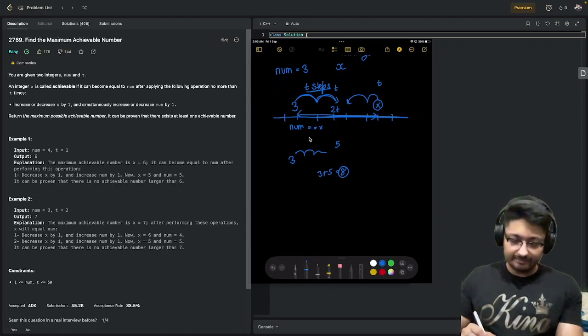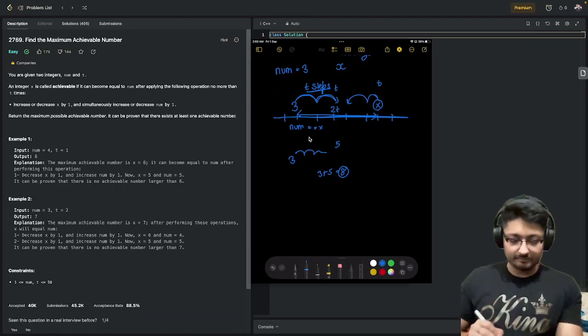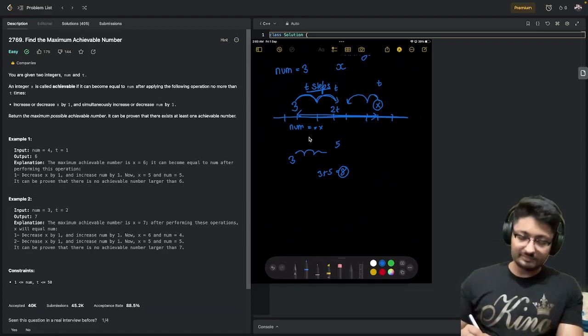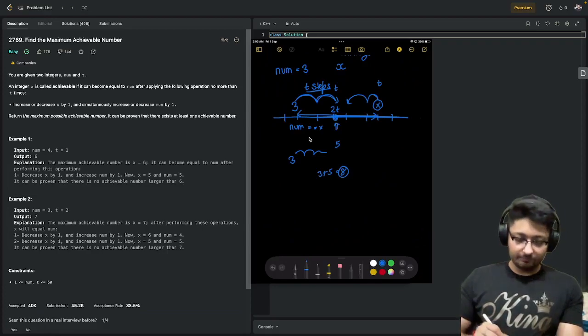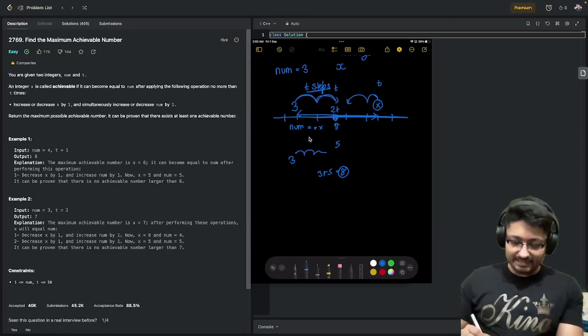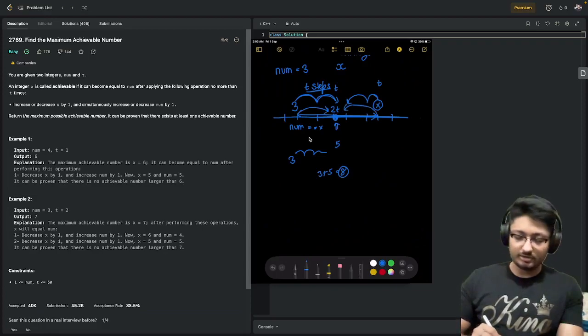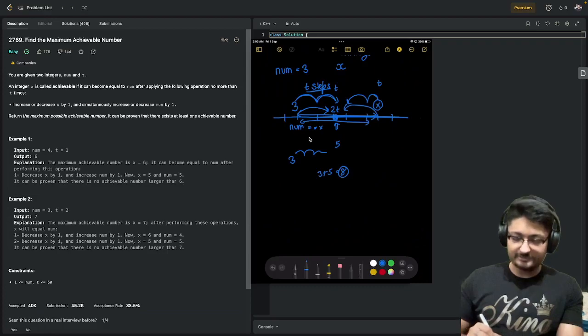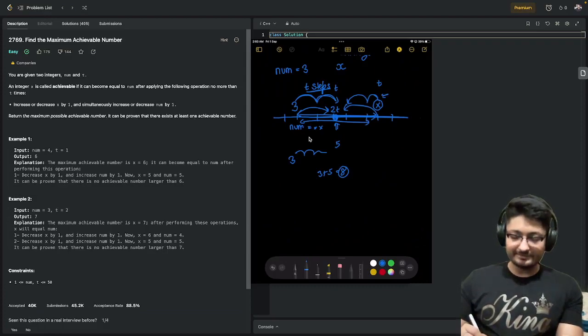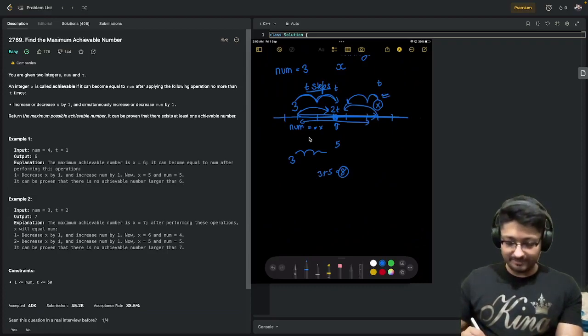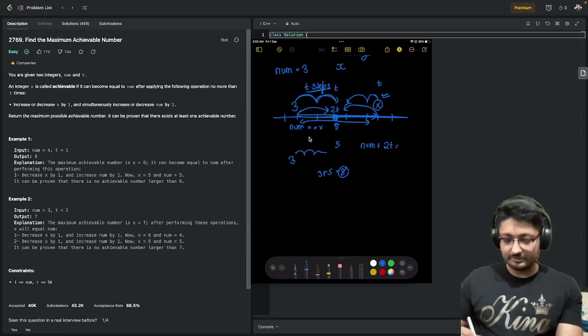So it can come down to a maximum of t. So if they want to meet at a particular point, what will happen is x has to come t steps here and num has to increase t steps here. So the distance between them is 2t. So what is the value of x? The value of x is num plus 2t.